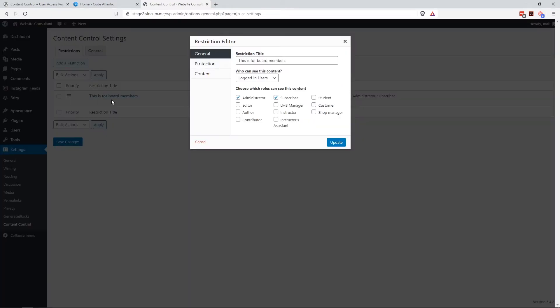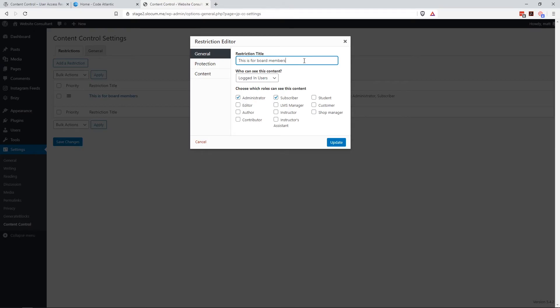If we edit this, you can see that you first title what this restriction is called. So this is for board members. This is just a way to keep you or keep it in your memory of exactly what this is locking down.